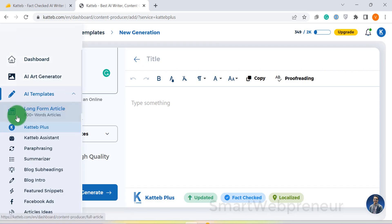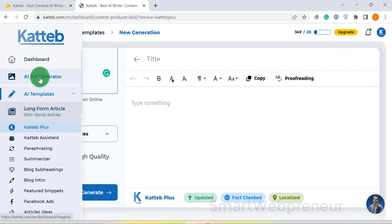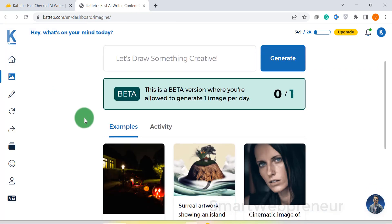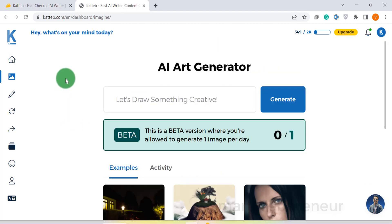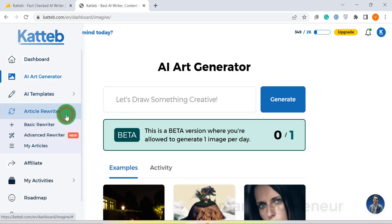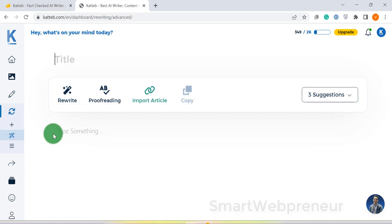There is also an AI image generator inside Katib. If you want to rewrite an article, you can do that by importing the content using a URL. This is an amazing feature inside Katib.